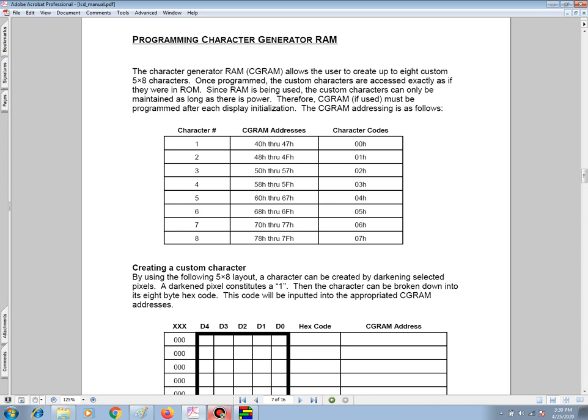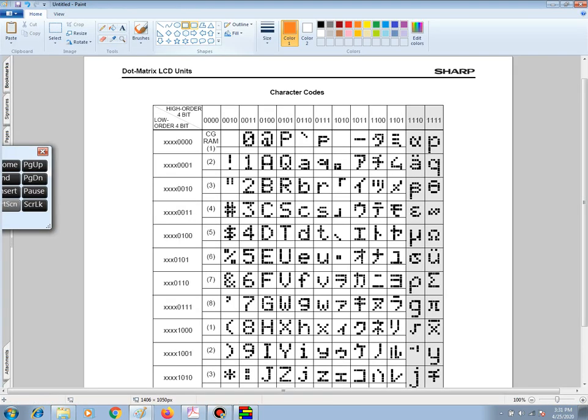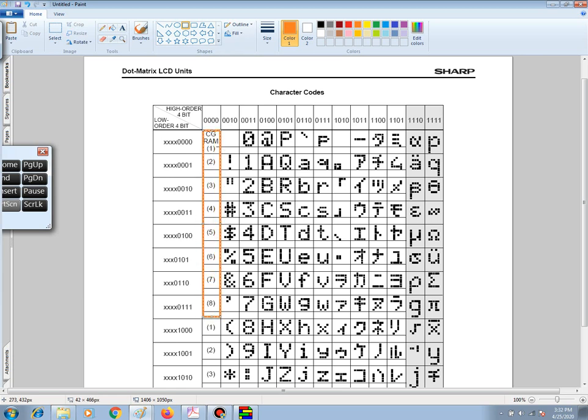The character codes are the values that will be sent as data values so as to have the characters shown on the LCD screen. And to elaborate more, let's take a look at the character codes. In analyzing the character code table, we see that CGRAM is located right here.